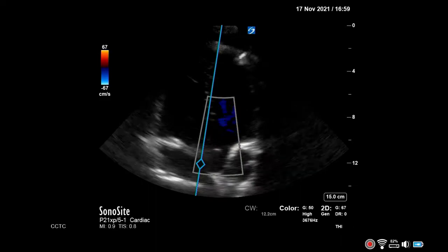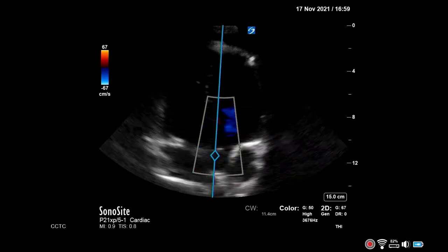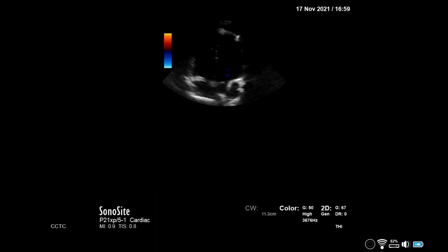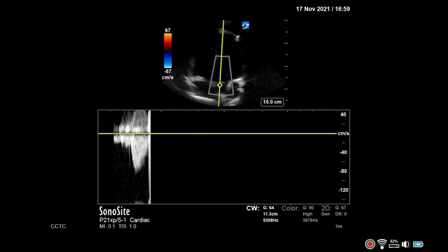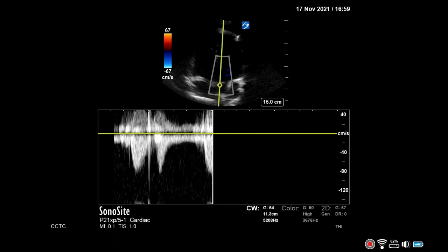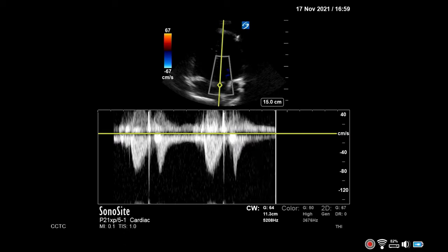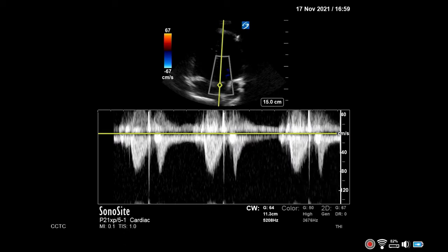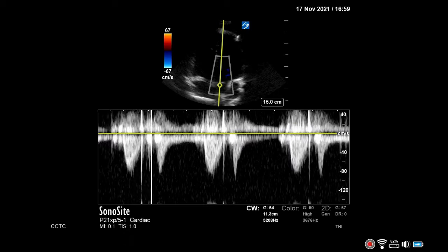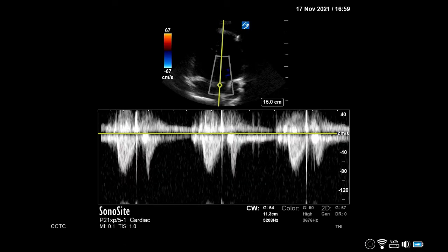Enable continuous wave Doppler and align it with the flow crossing the aortic valve. Once an adequate waveform is obtained, freeze the image. Trace the envelope to obtain the aortic valve VTI.